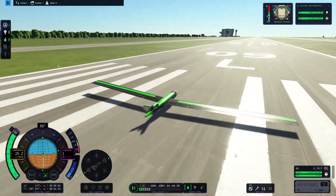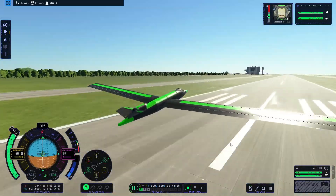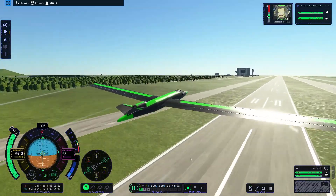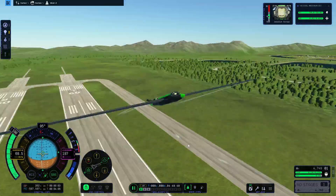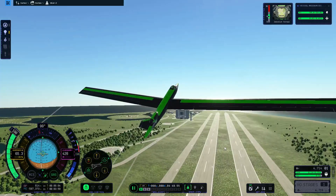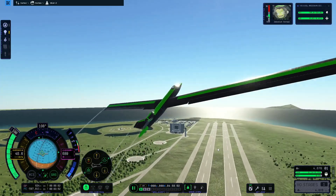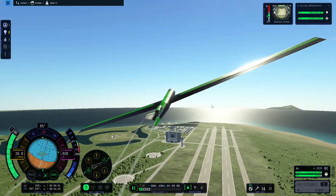So I was flying a glider I built in KSP2, and I was attempting to get the highest L/D possible, which is the lift-to-drag ratio of the plane, also known as the glide ratio.